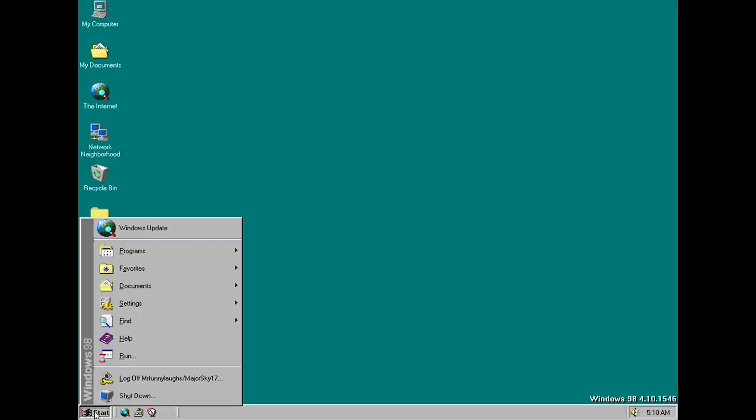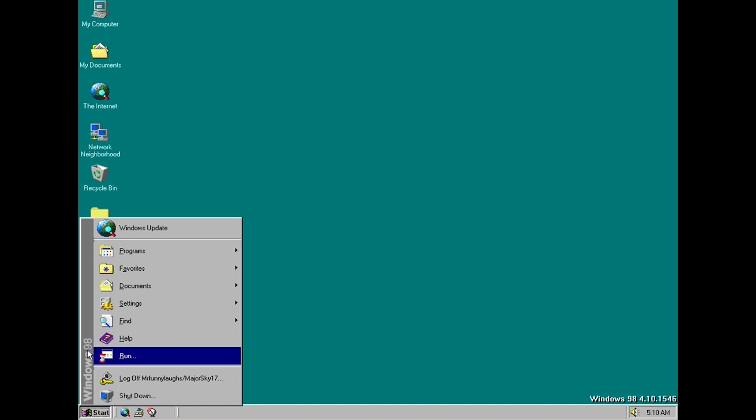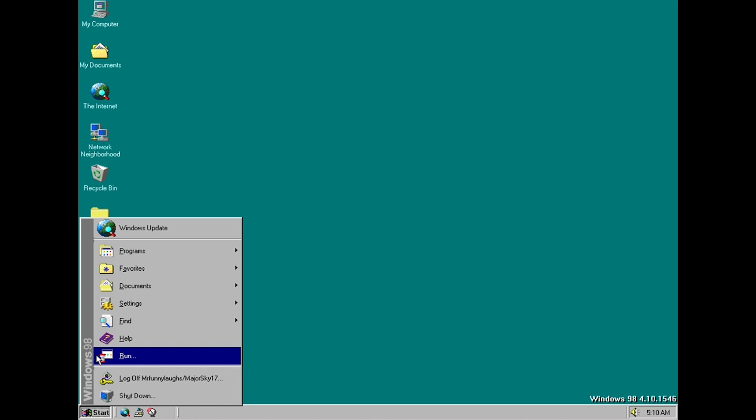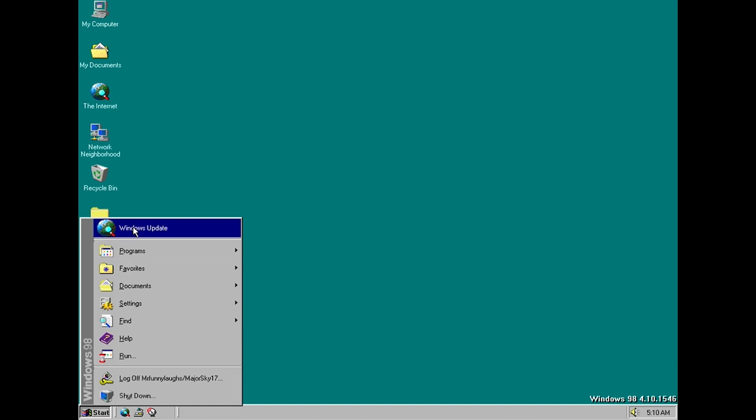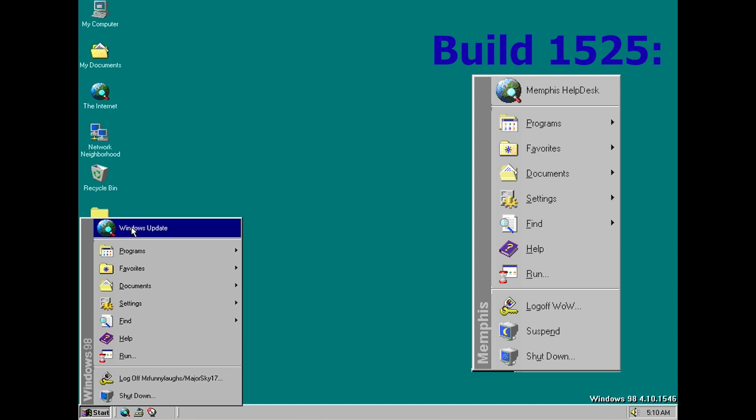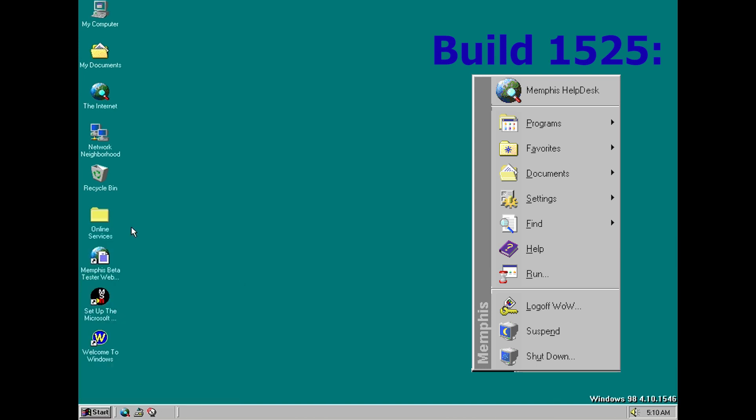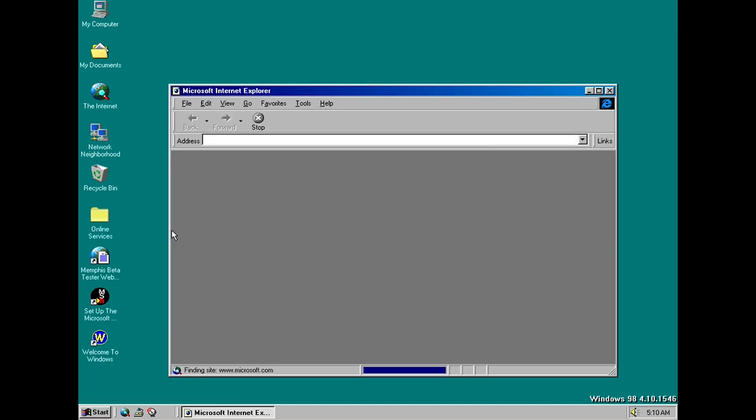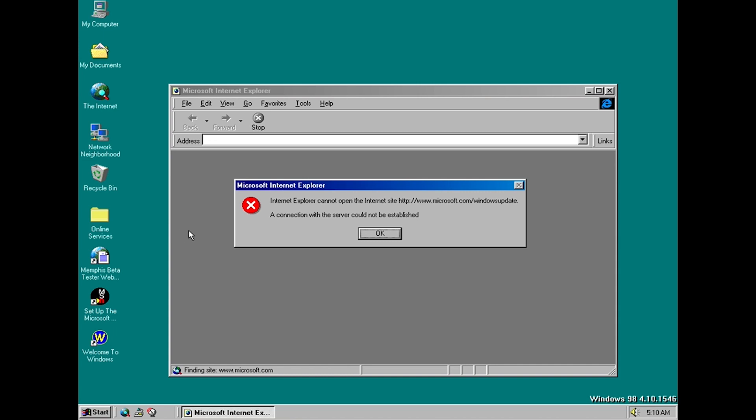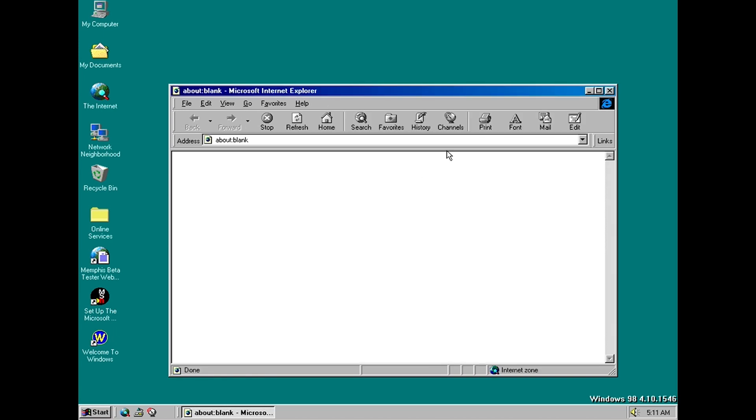Okay so let's have a look at what's changed in the start menu in this build. Firstly we have a new banner and this banner says Windows 98 which obviously is what it would be like in the final build. The other change on this first menu here is that what was called the Memphis Help Desk has now been renamed to Windows Update which again did stick around into the final build and obviously it takes you to the Microsoft Windows Update website which is not going to work.